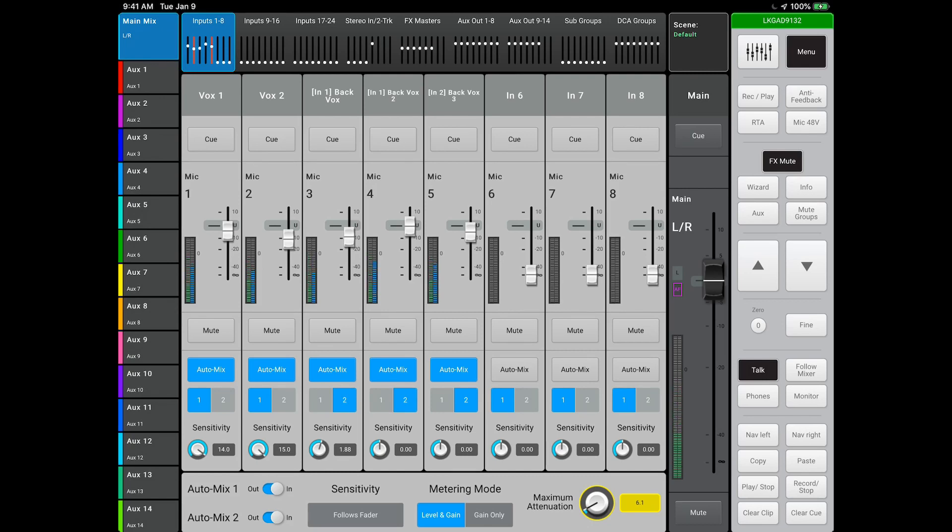So I hope you enjoyed this quick how-to on the QSC TouchMix 30 Pro and the AutoMix feature. Until next time, play loud!